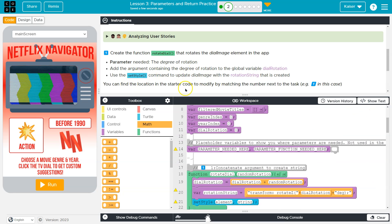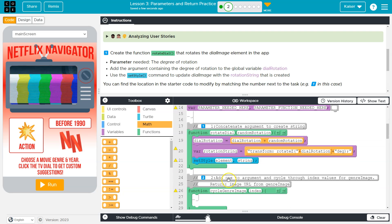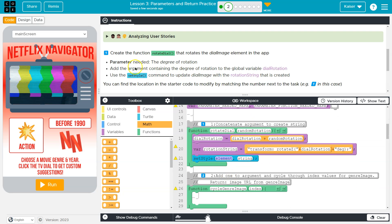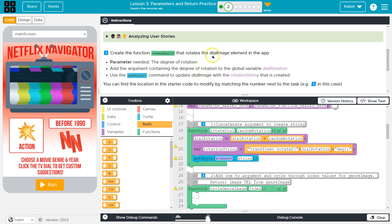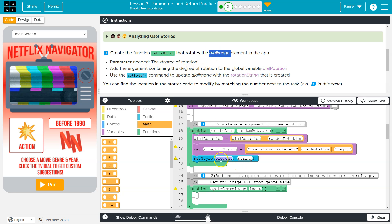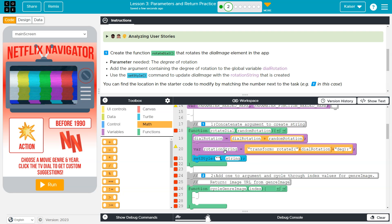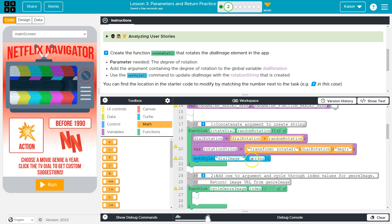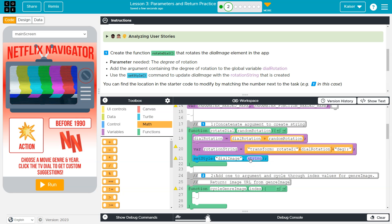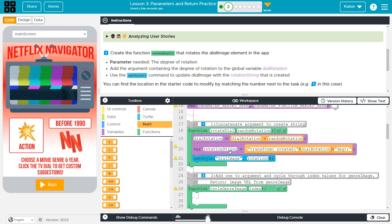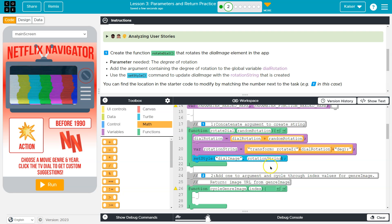Now we need to set the style. What's that style? It is right here. Now the element, like I've said previously and we've discussed, and I know this is a lot to keep track of, is the dial image. So the element is going to be in quotes. Now what's weird about that is the element needs to be in quotes. However, this string value here cannot be in quotes. It's just rotation string. What the heck? Why?